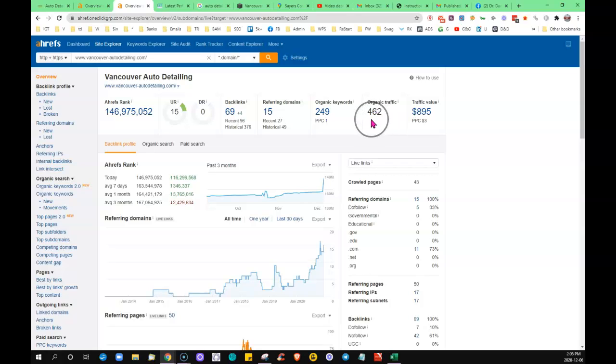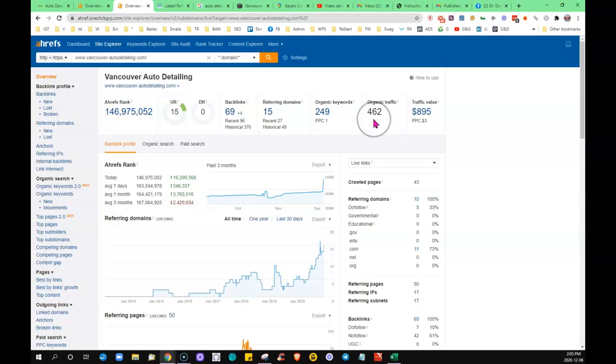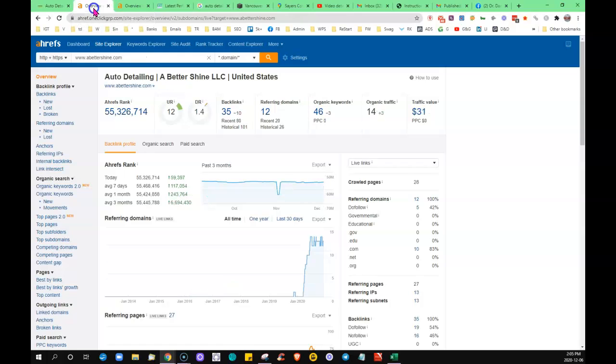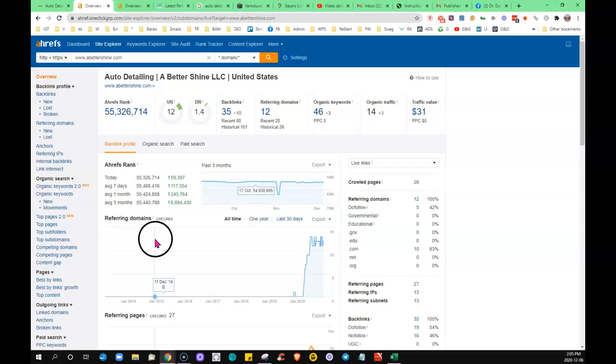Being in that number one position, organic traffic, so that means visitors. This is 462 visitors finding his site without having to do paid ads or anything. It's just because he's sitting there in that number one position, whereas last month he had 14.